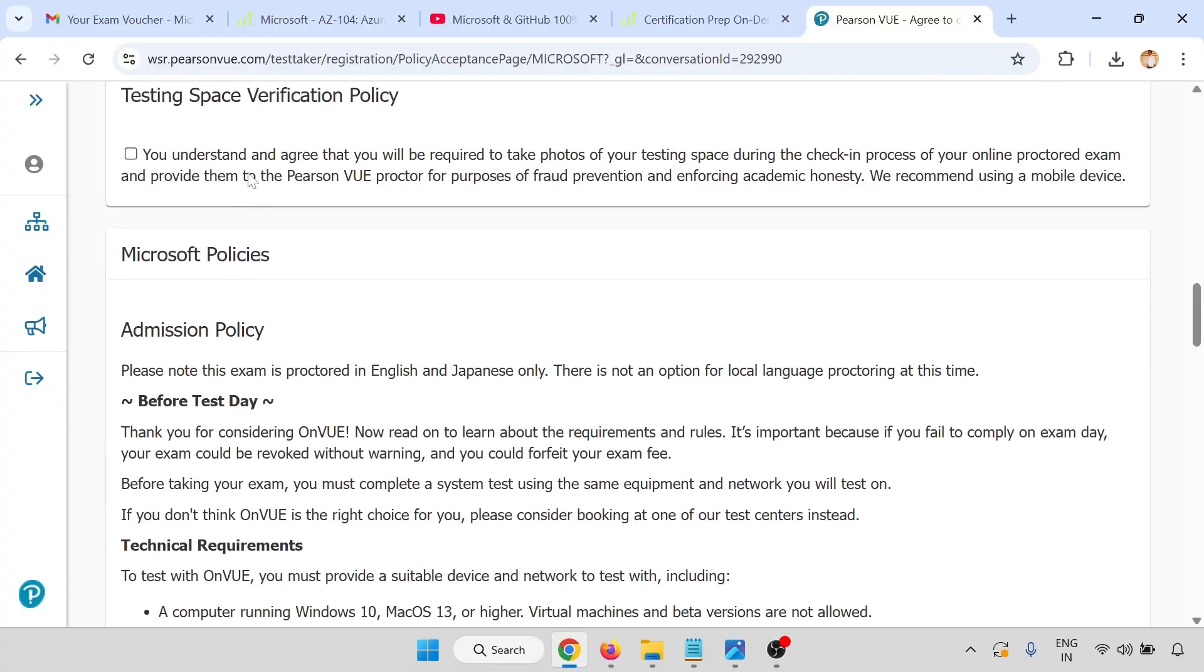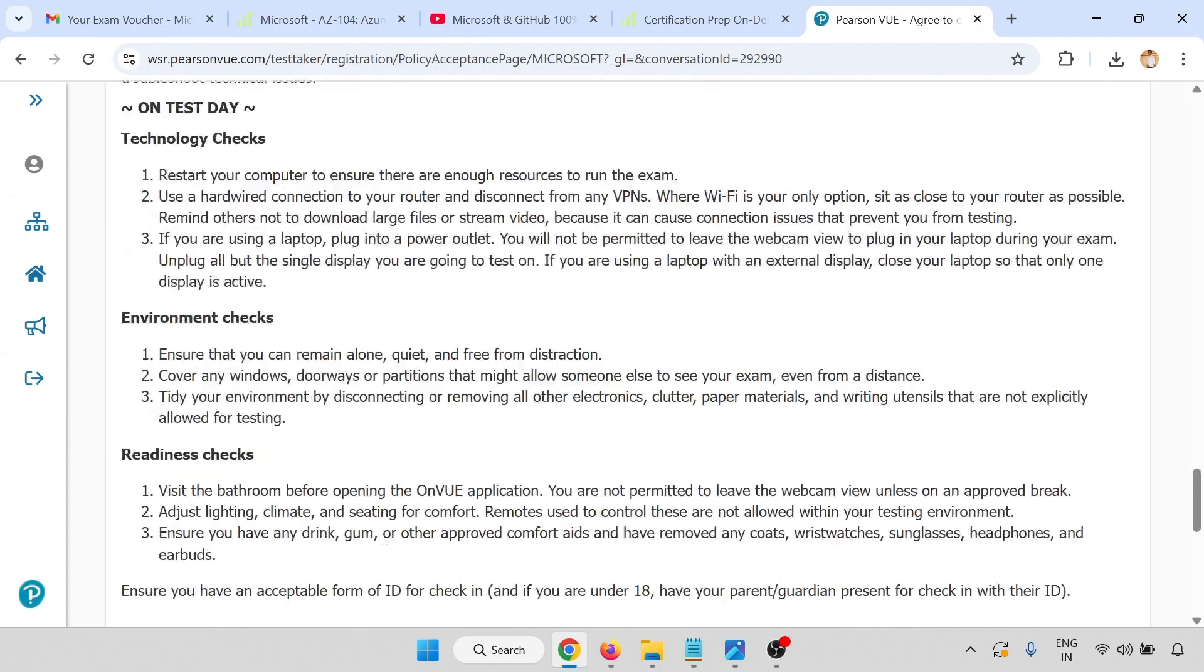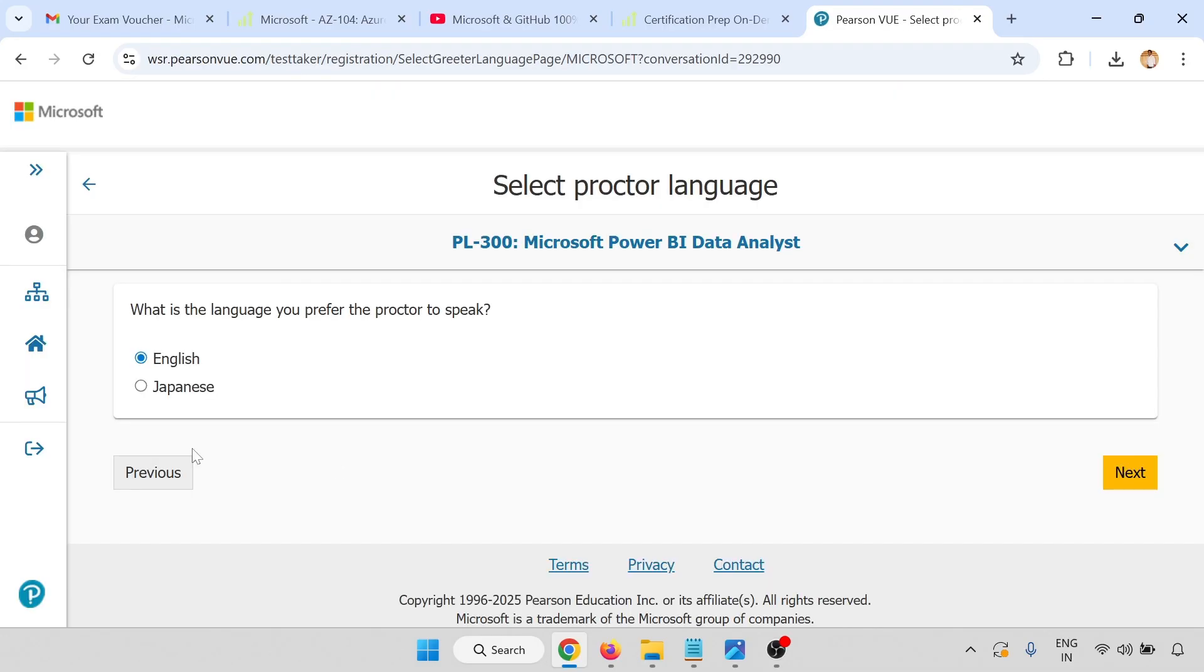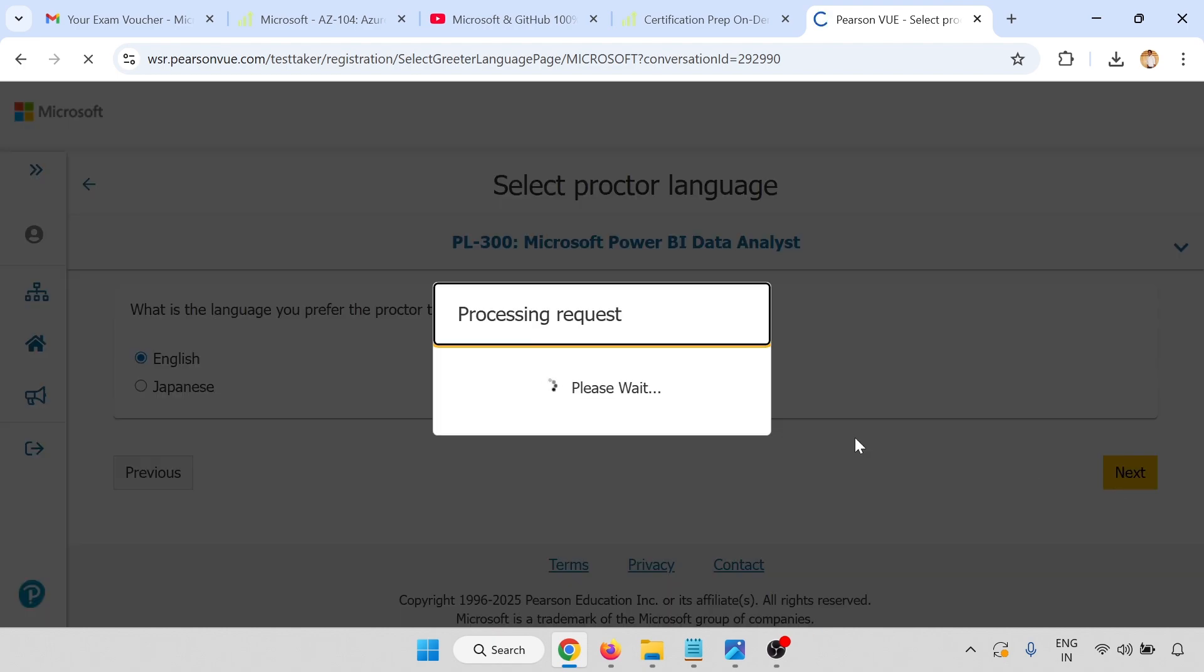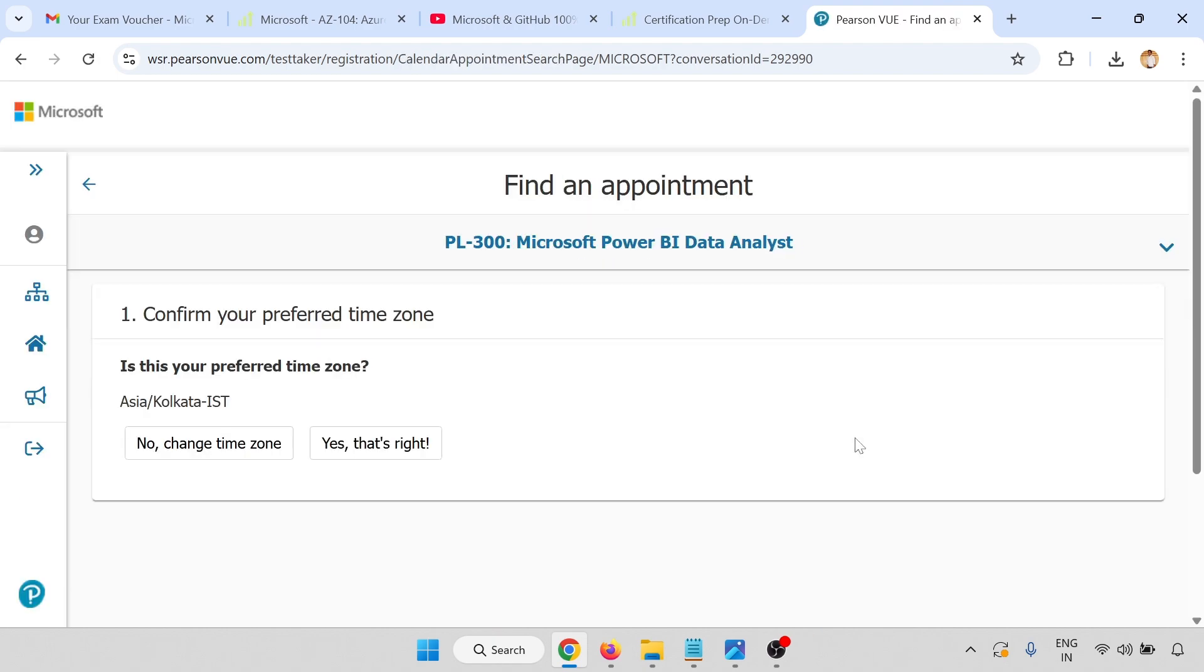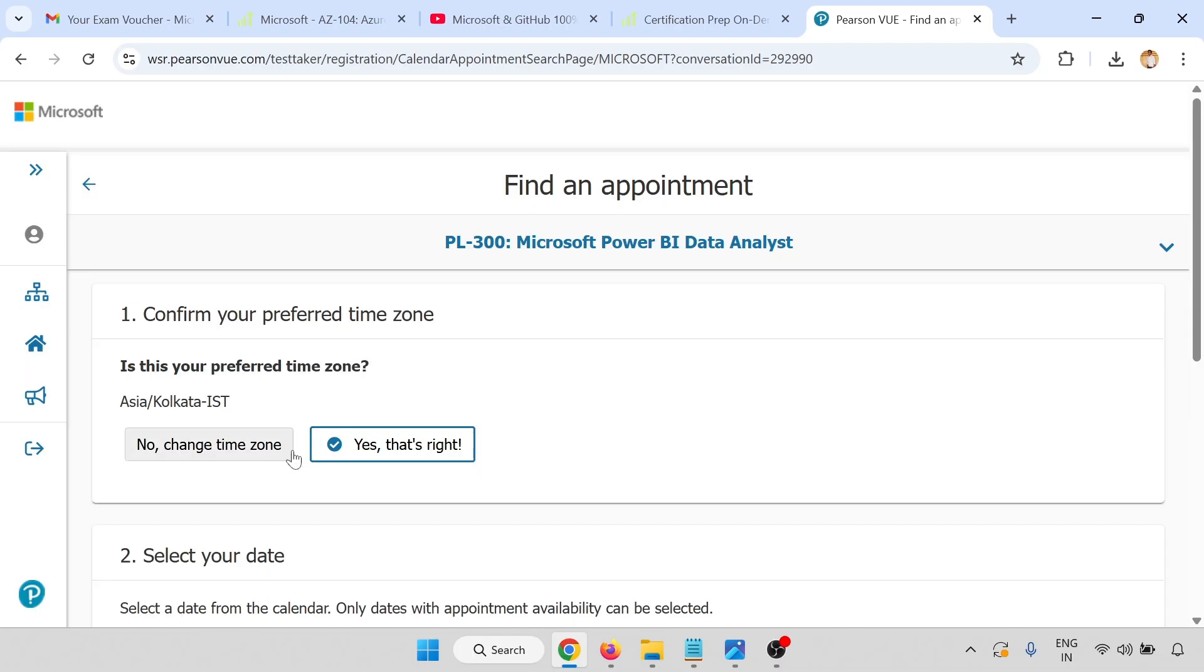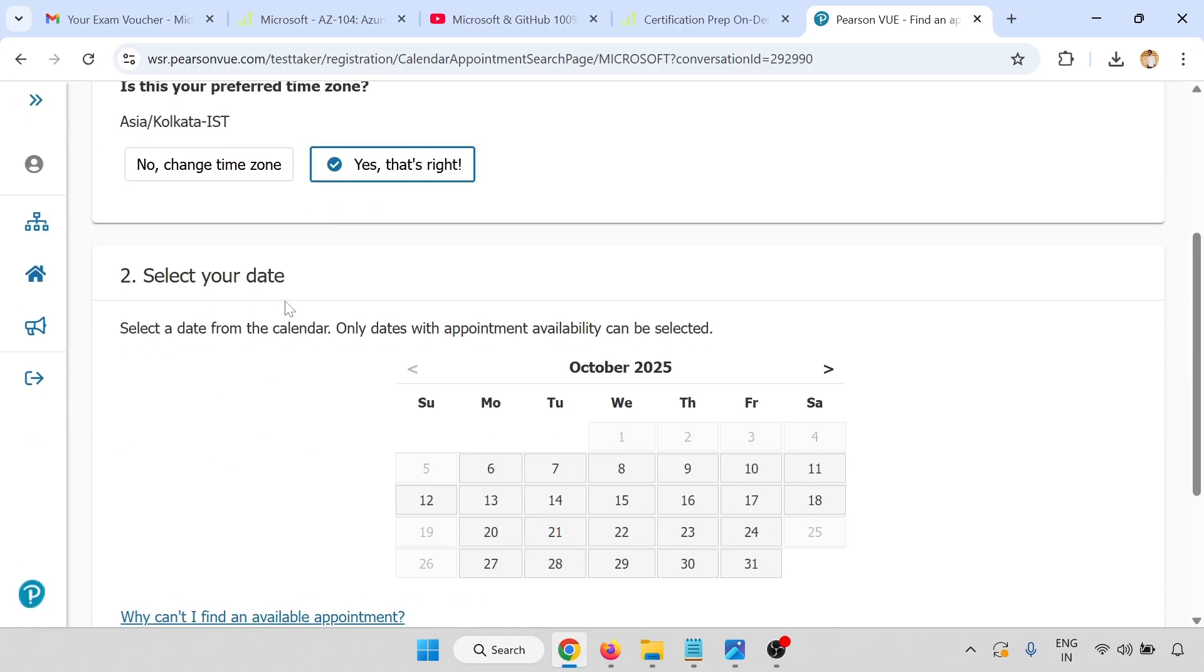There are policies for testing space verification policy. Click on agree. Select your language. Now confirm your preferred time zone. Yes, I am already in Asia/Kolkata.